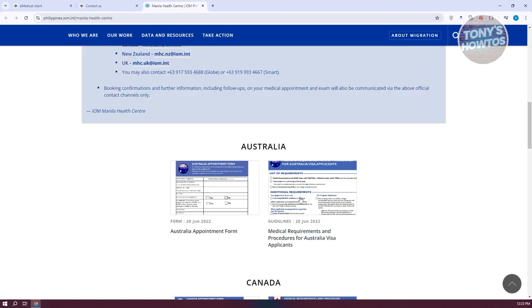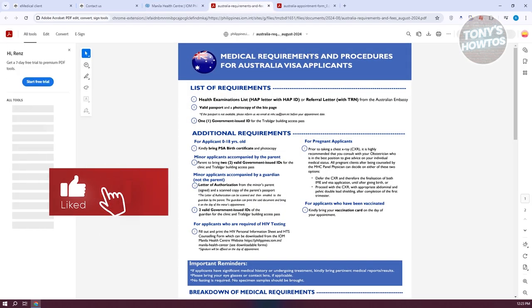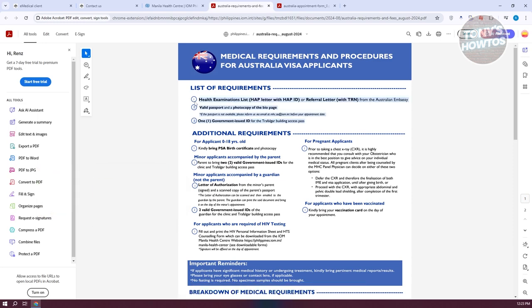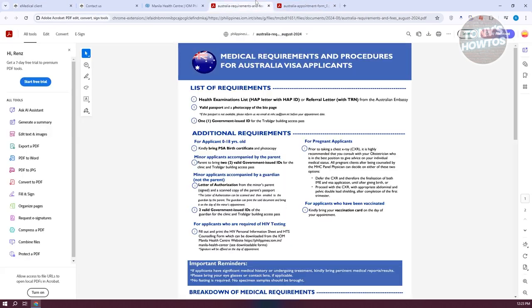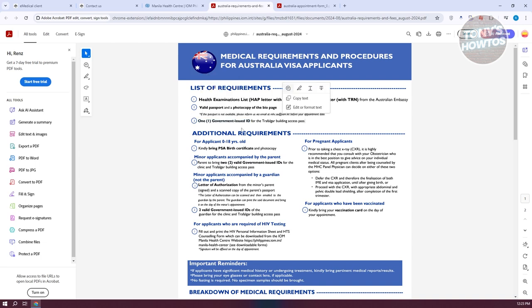Here's what I did. I made sure I had the following requirements: my referral letter, a valid passport and a copy of the bio page — make sure to have multiple photocopies of your bio page. You also need one government-issued ID such as a driver's license, separate from your passport. For applicants aged 0 to 18, bring your birth certificate. For minor applicants, a parent must accompany you with two valid government-issued IDs. For minors with a guardian instead of a parent, you need a letter of authorization and two valid government-issued IDs.